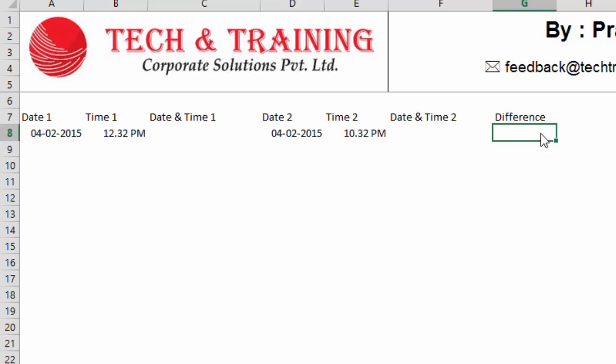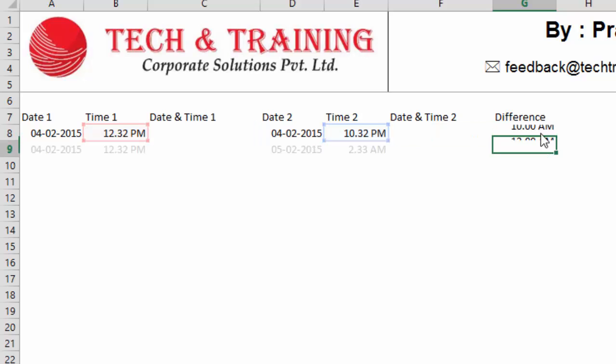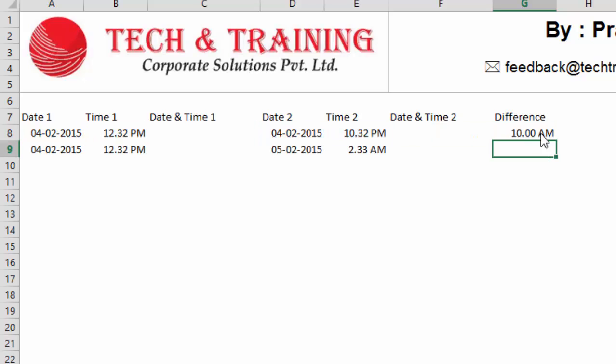The point that you need to note here is both this date and time are written in separate cells. In order to find out the time difference, I can simply subtract time one from time two. I type equal to time two minus time one. Now, I can simply go ahead and subtract these two times because the date is same. It's 4th of February. But if I look at the output, it says 10 a.m.